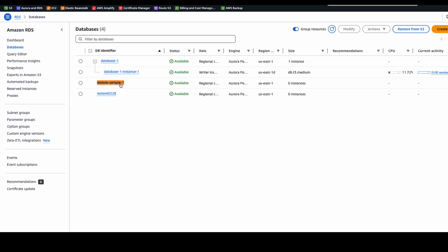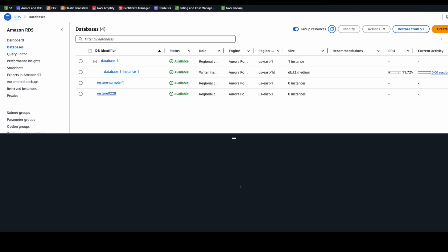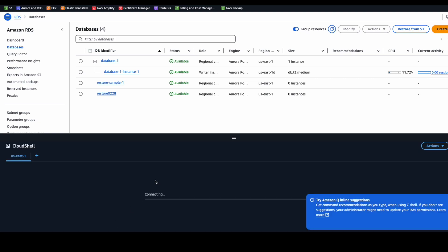But when you look back to the RDS console, you can see there is only a cluster named RestoreSample1 with no instance. So we need to manually create the instance for our cluster.